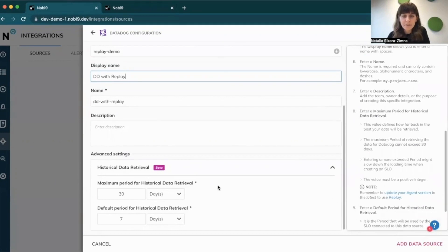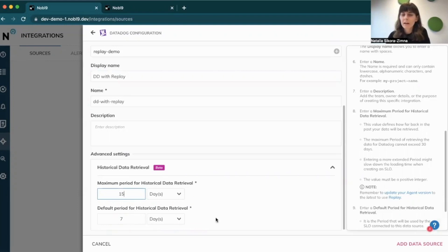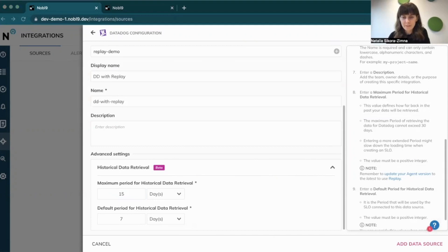The maximum period for historical data retrieval is a value that defines how far back in the past your data will be retrieved. For Datadog, the max period is 30 days by default, but you can override that and say that SLOs using this particular data source could go as far as 15 days in the past. The default period for historical data retrieval is a period that will be used by SLOs connected to this data source, and I'm going to leave that default period at seven days.